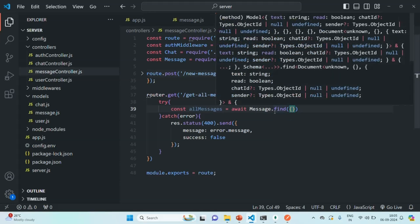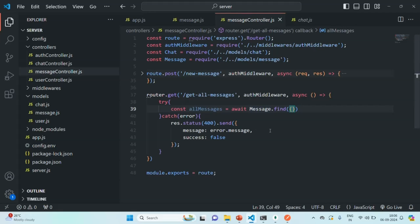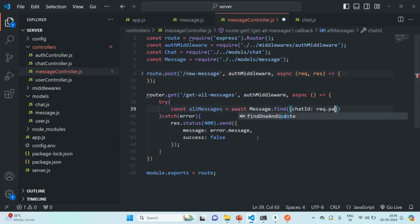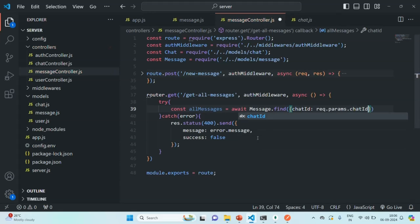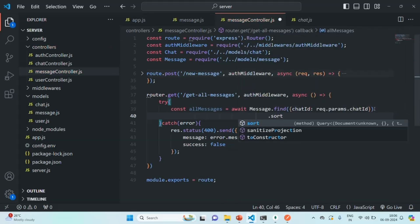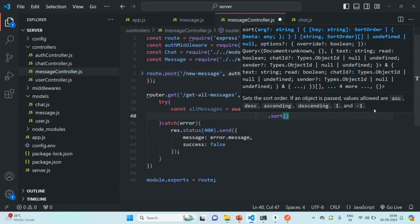The question is where we get that chat ID from. When making a request to this endpoint, we will send the chat ID as a route parameter. We'll read it using request.params.chatId. Then on the result, we'll use the sort method to sort all messages by 'createdAt' set to 1, so they are sorted in ascending order.